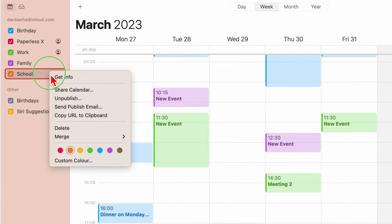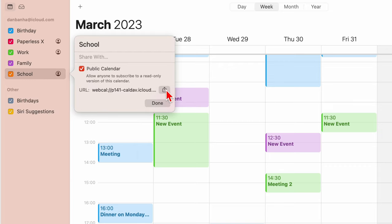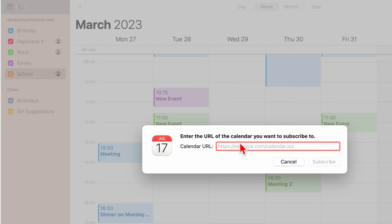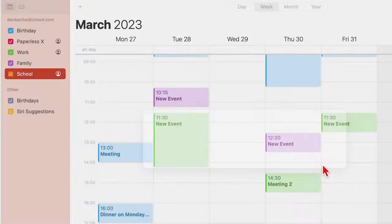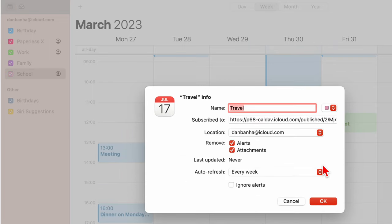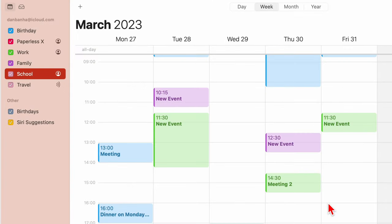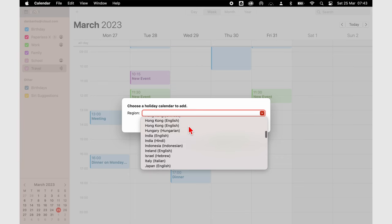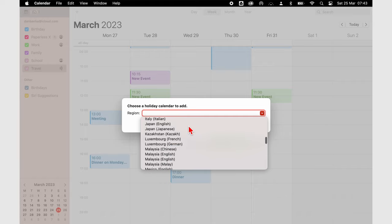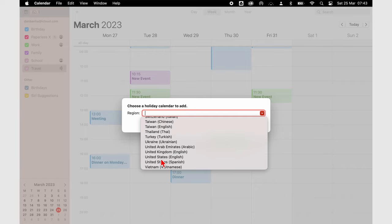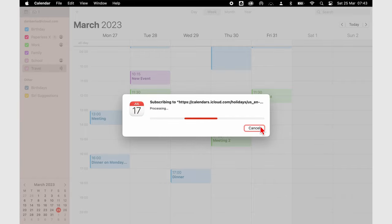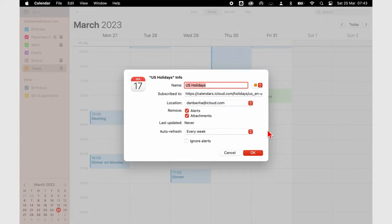You can also create public calendars that anyone with the link can subscribe to. Only God knows why you'd want to do that. This feature doesn't have any practical applications we can think of. You can subscribe to other people's calendars yourself. Again, that's not something I personally understand. Subscribing to a holiday calendar makes sense. You can plan your events and meetings considering the holidays in your calendar.